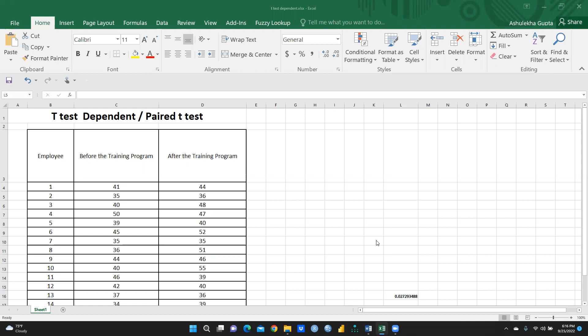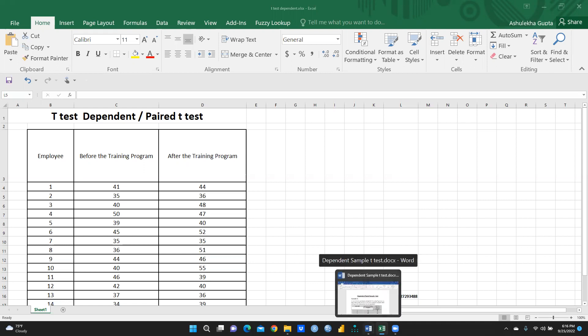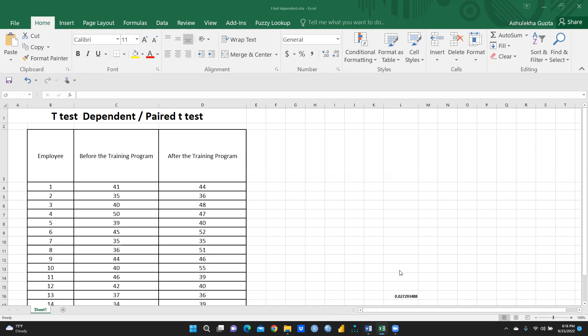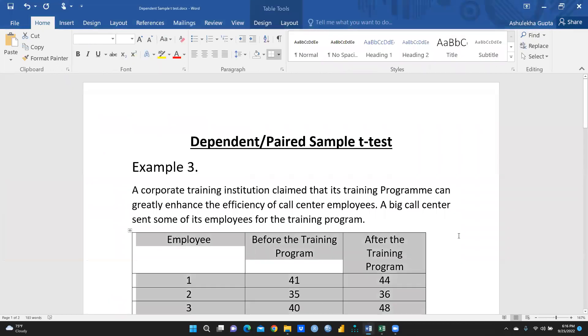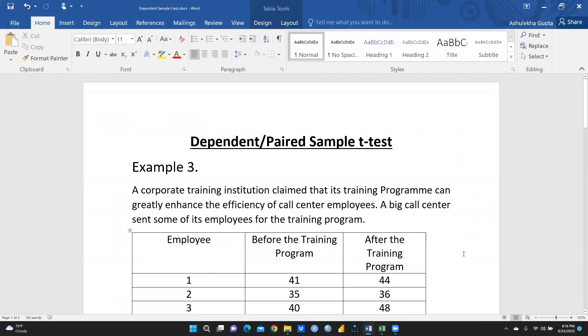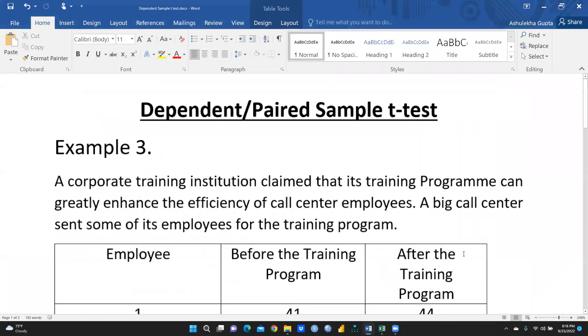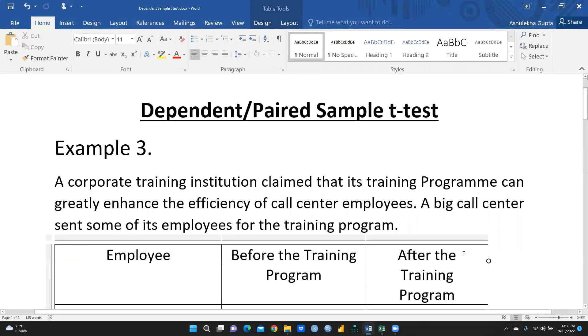There is the dependent and paired t-test, and the independent t-test which I will run in my next video. But first I would like to tell you what we mean by dependent and paired t-test. I have created an example — a corporate training institution claimed that its training program can greatly enhance the efficiency of call center employees.